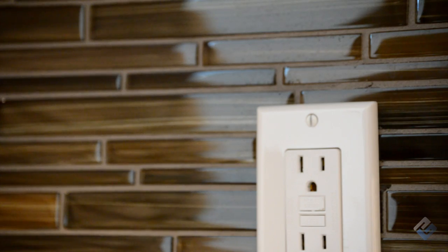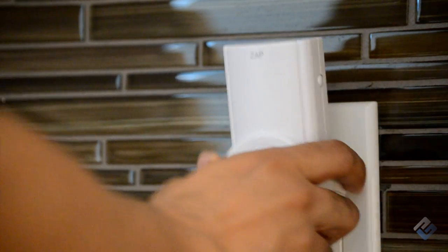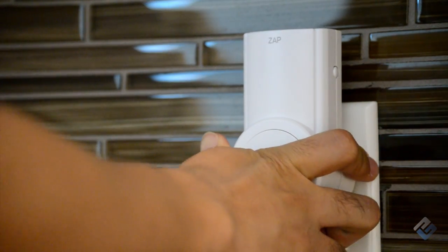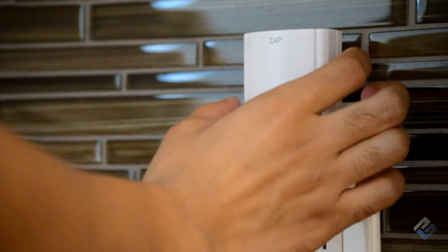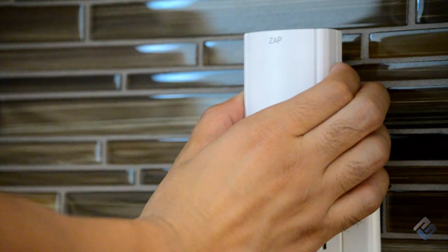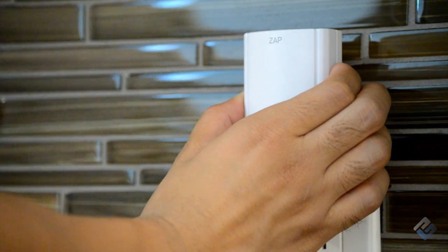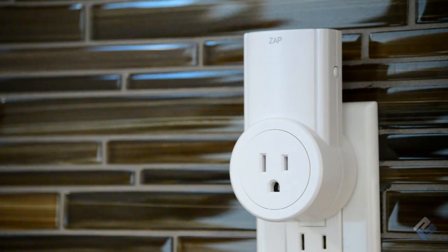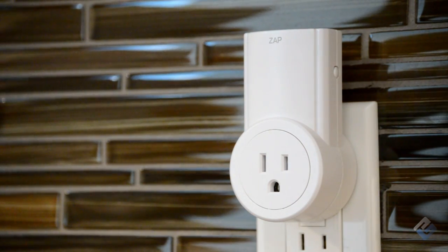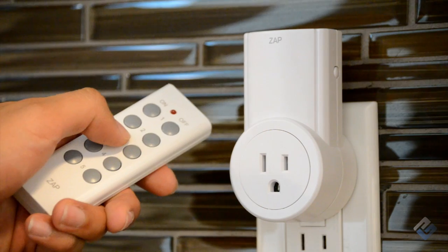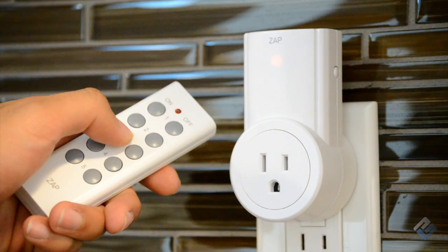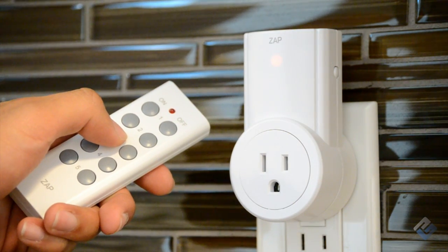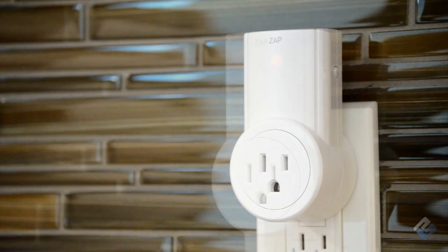To program any outlet to a command number, plug the outlet into a powered socket. Then, press and hold the programming button on the right side of the outlet until the indicator light begins to flash. When the flashing begins, release the programming button and press the desired numbered button you wish to assign to the outlet. And just like that, the programming is set.